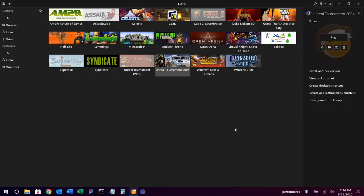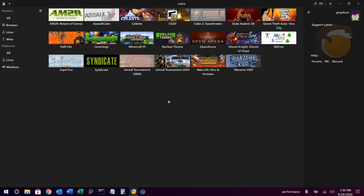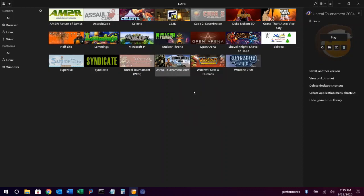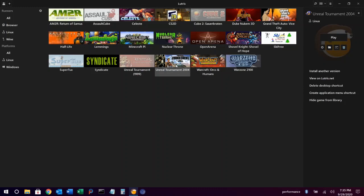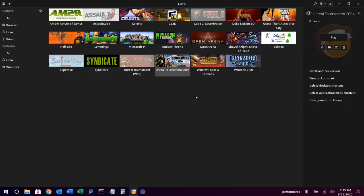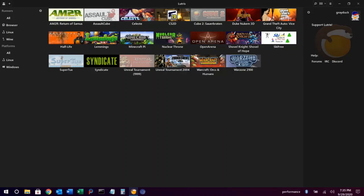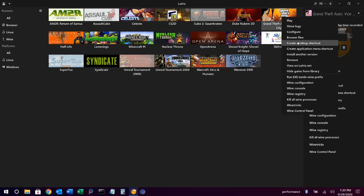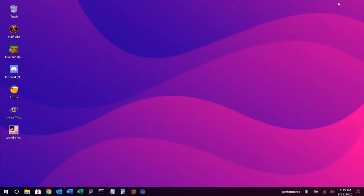Once your games have been set up in Lutris, another cool feature is the ability to easily create desktop and menu shortcuts for them by right-clicking a game and then choosing create desktop or application menu shortcut. And there they are.